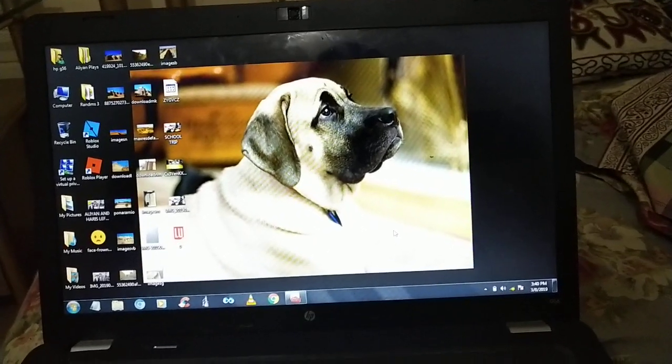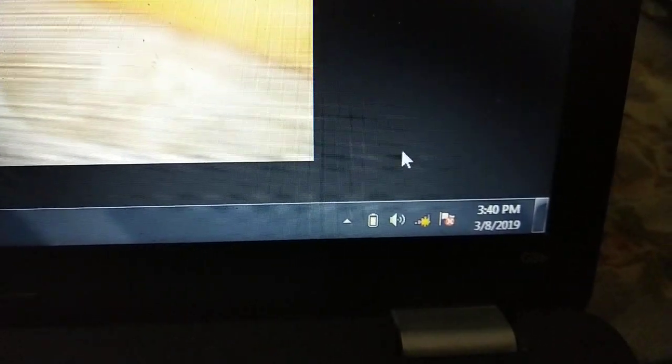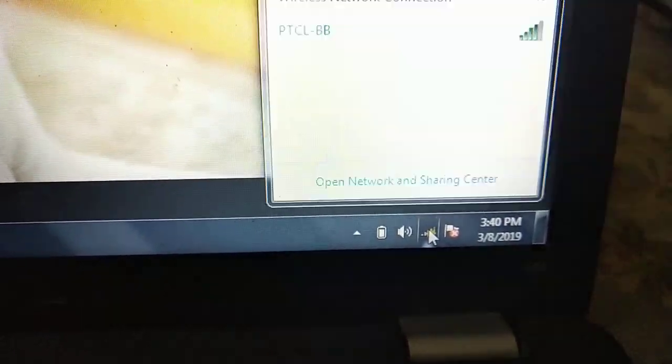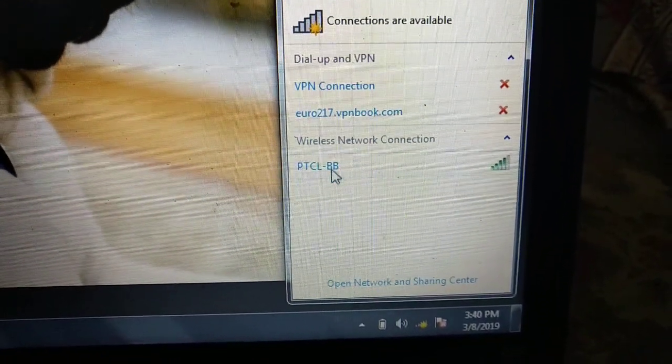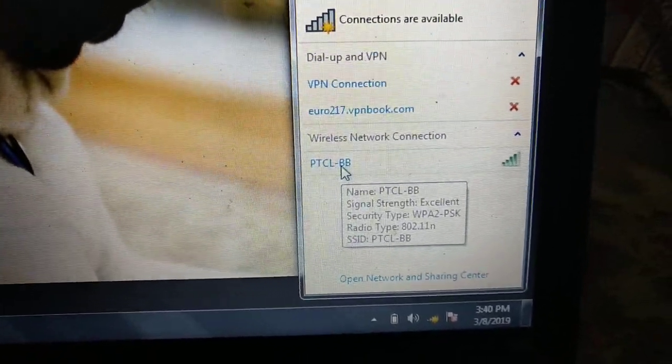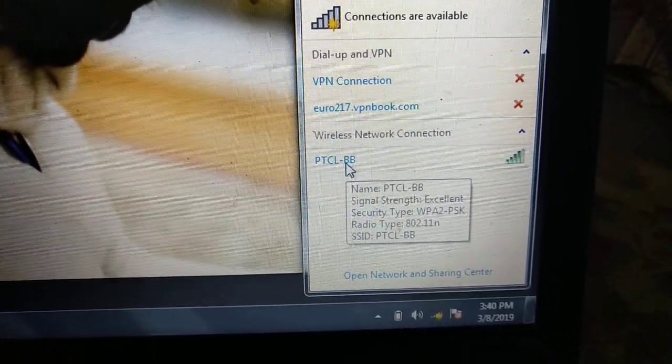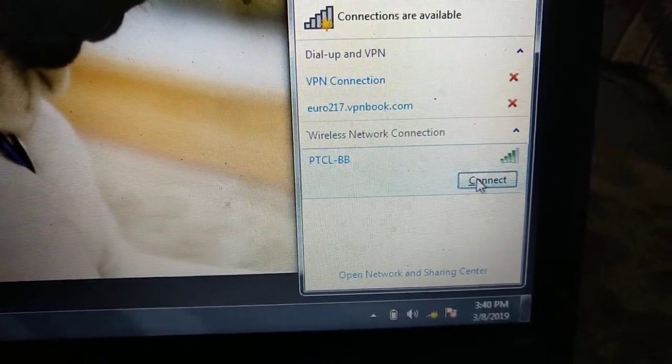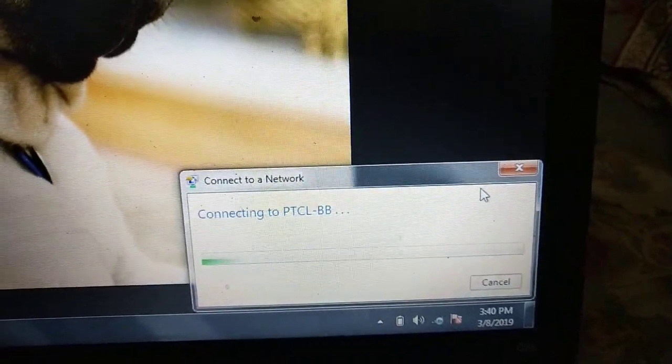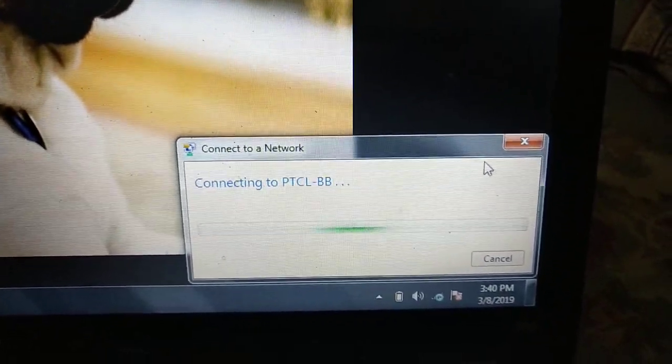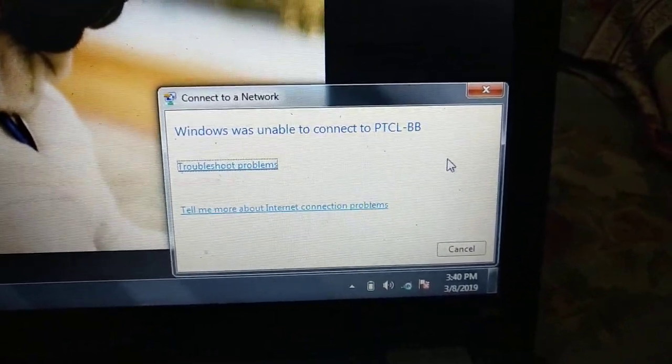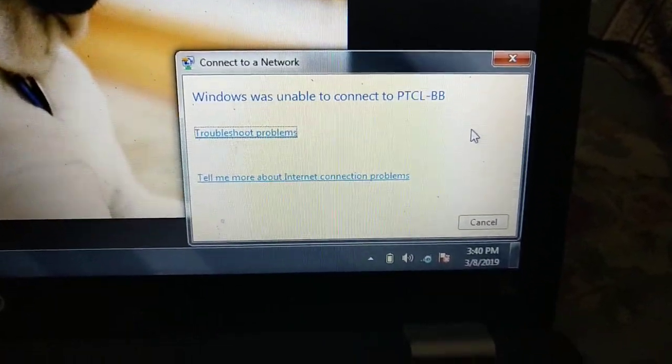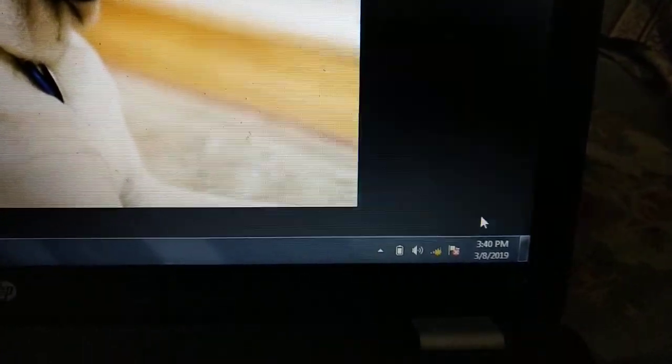Hello again, welcome to a brand new video. So recently I was testing this problem where my router is working properly and everything is good. It shows PTCLBB and it works properly on my mobile and another laptop, but on this laptop when I try to connect to PTCLBB, it says connecting to PTCLBB and in a few seconds it shows Windows was unable to connect to PTCLBB.